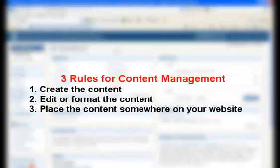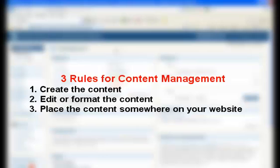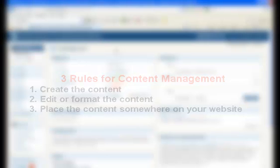In the previous tutorials, we followed the three simple rules of content management: create the content, edit or format the content. And now in this tutorial, we'll focus on placing the content — in this case, on the menu navigation bar.